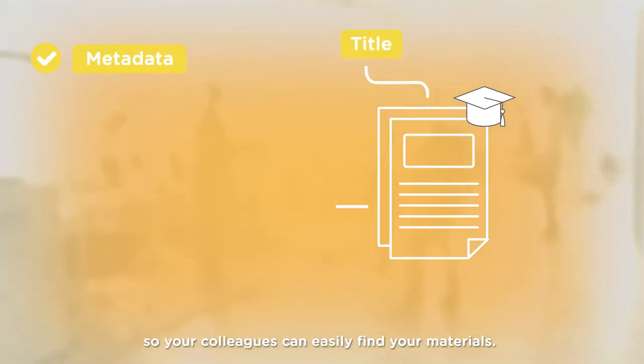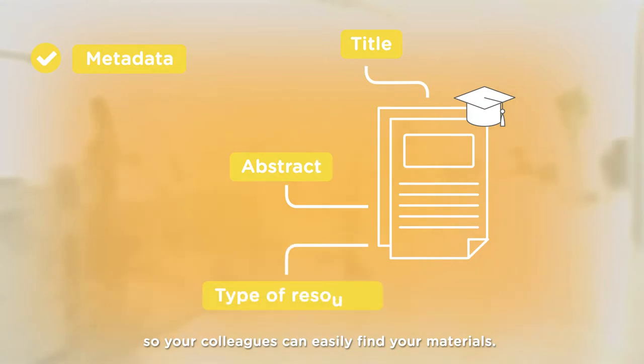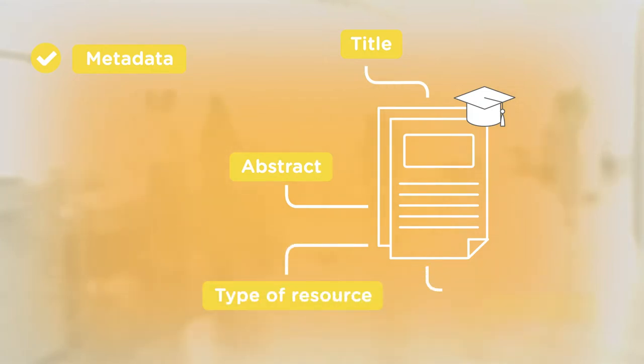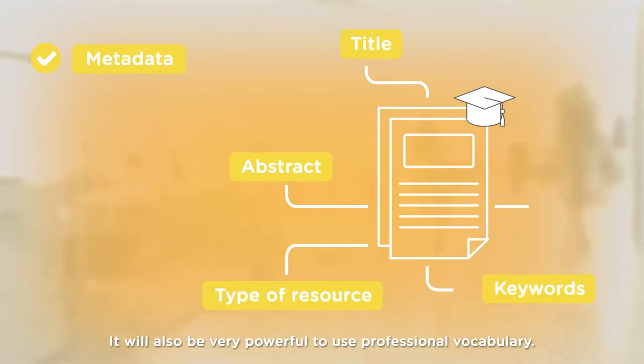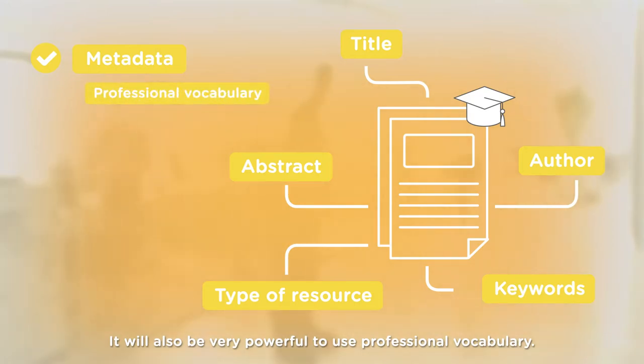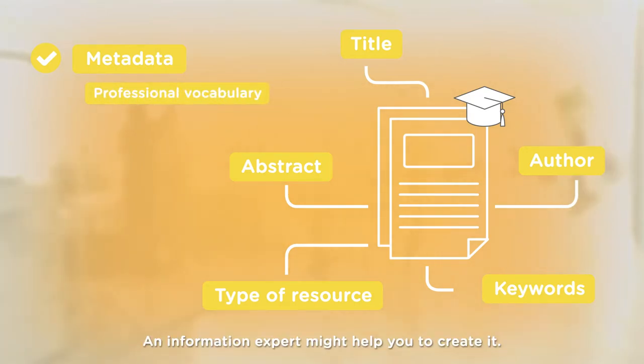add relevant metadata. This is extra information that you provide so your colleagues can easily find your materials. It will also be very powerful to use professional vocabulary. An information expert might help you to create it.